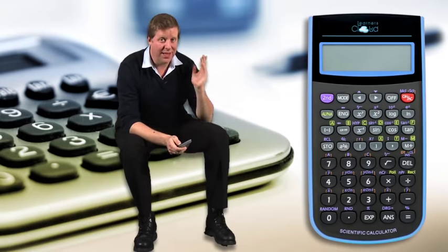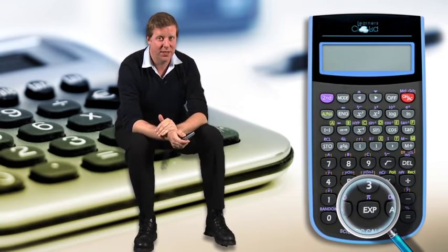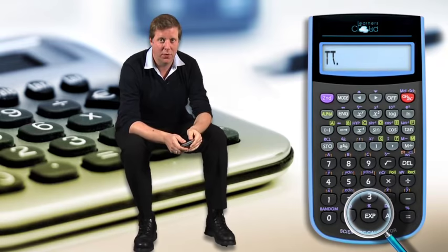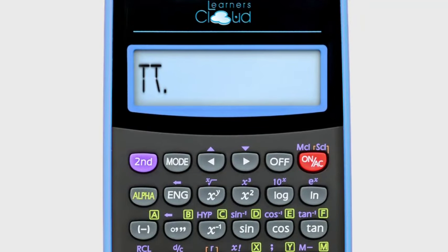When performing calculations involving circles you need to access the pi button on your calculator. On this particular calculator, to insert a value for pi you press the second button and then the EXP button, and you'll see the pi symbol come up on the screen, which you can then use in any calculation.